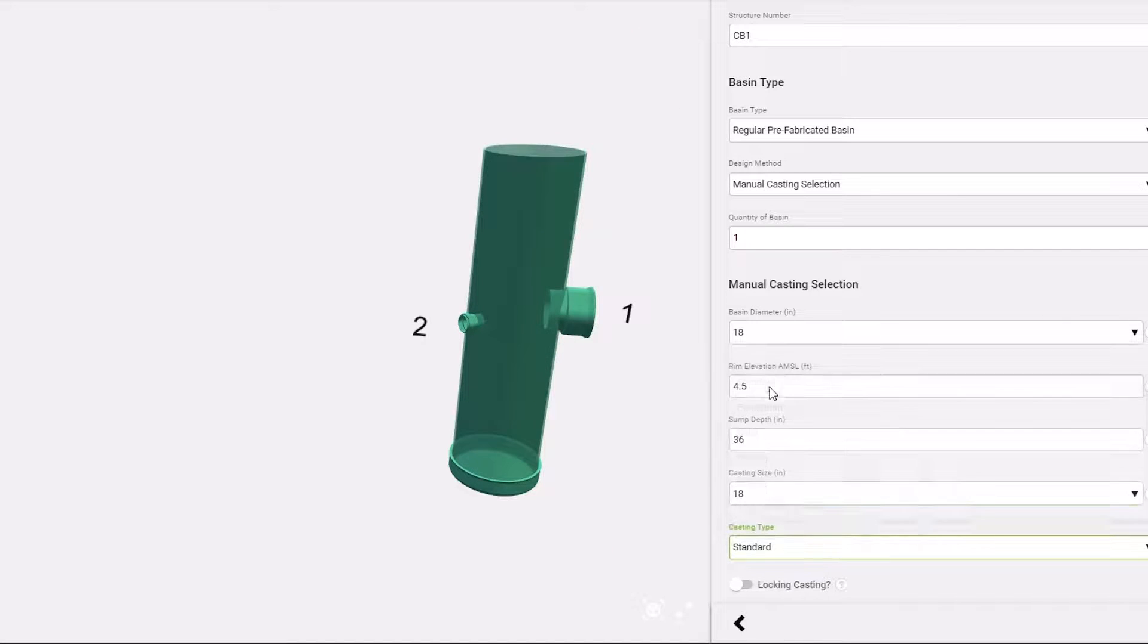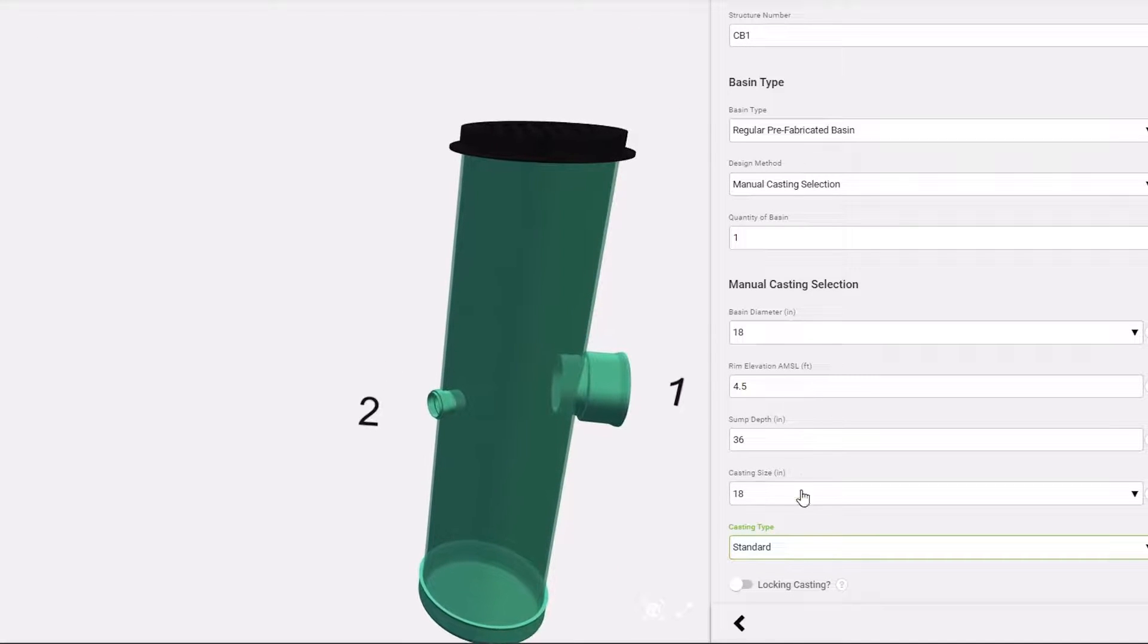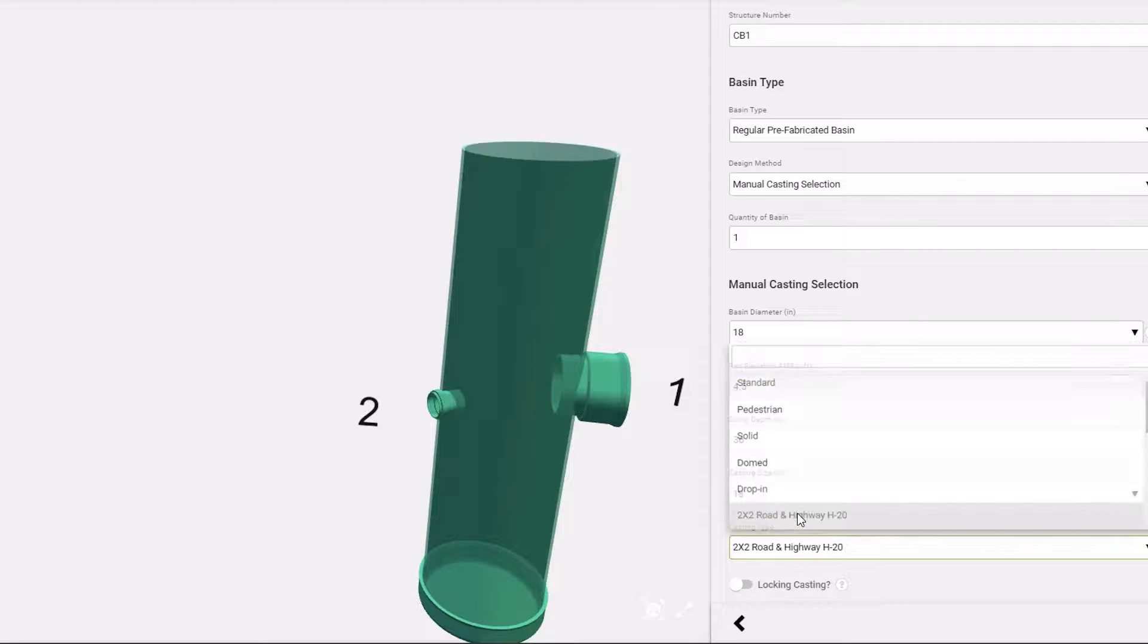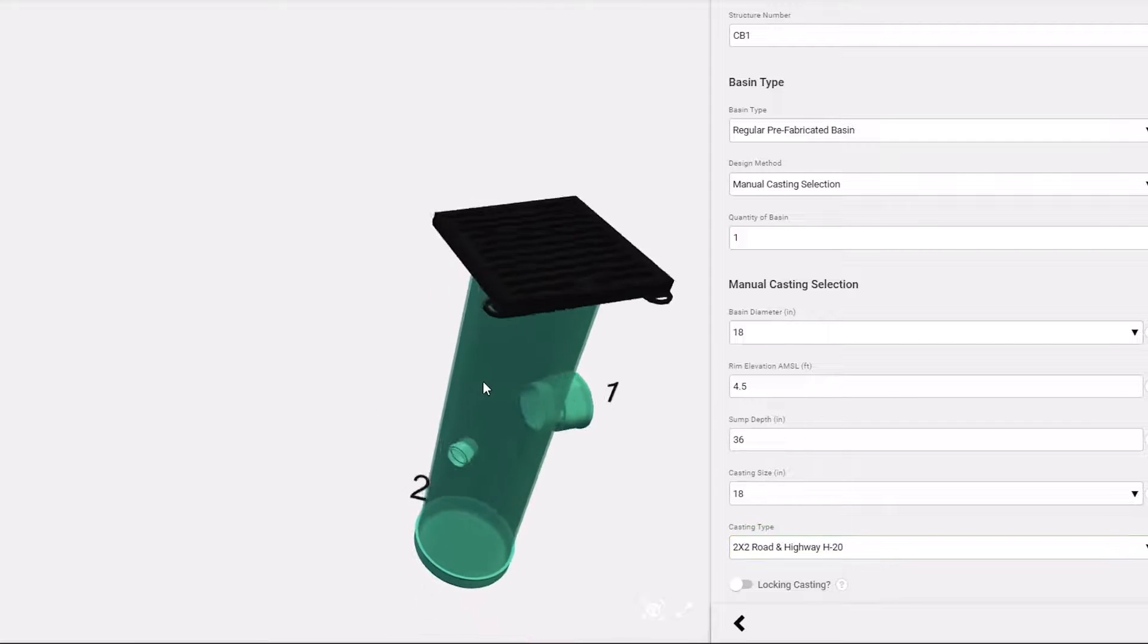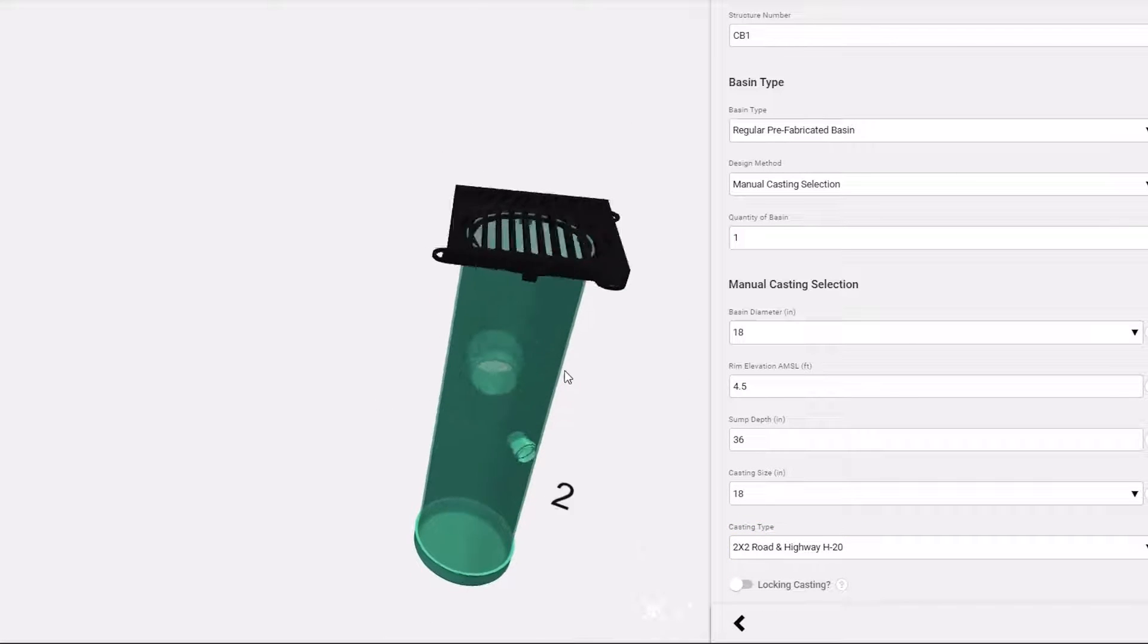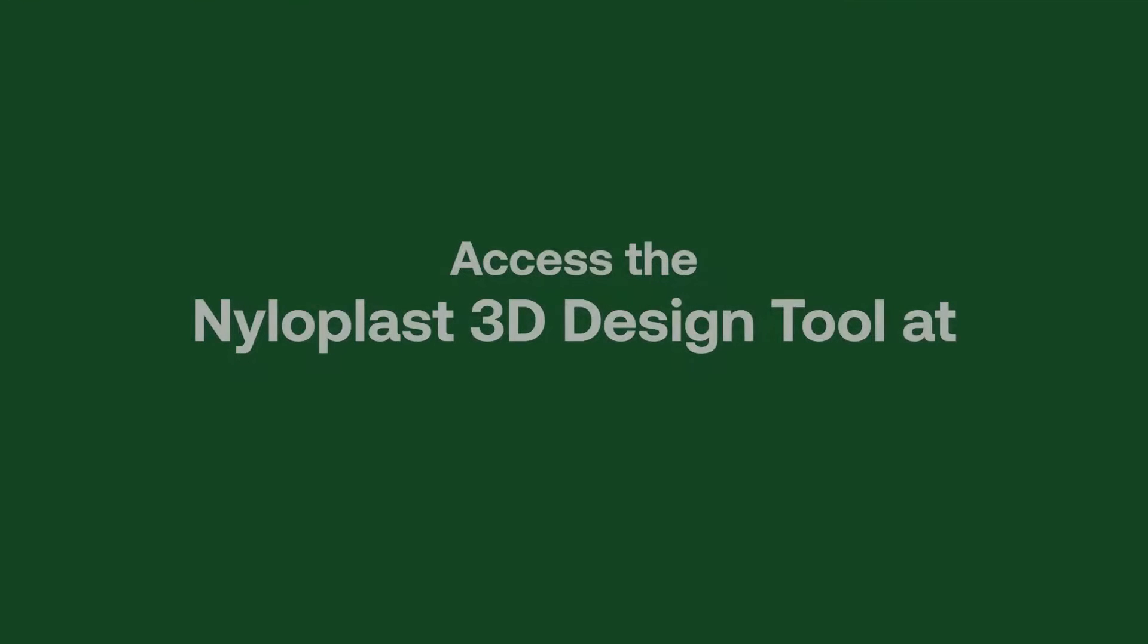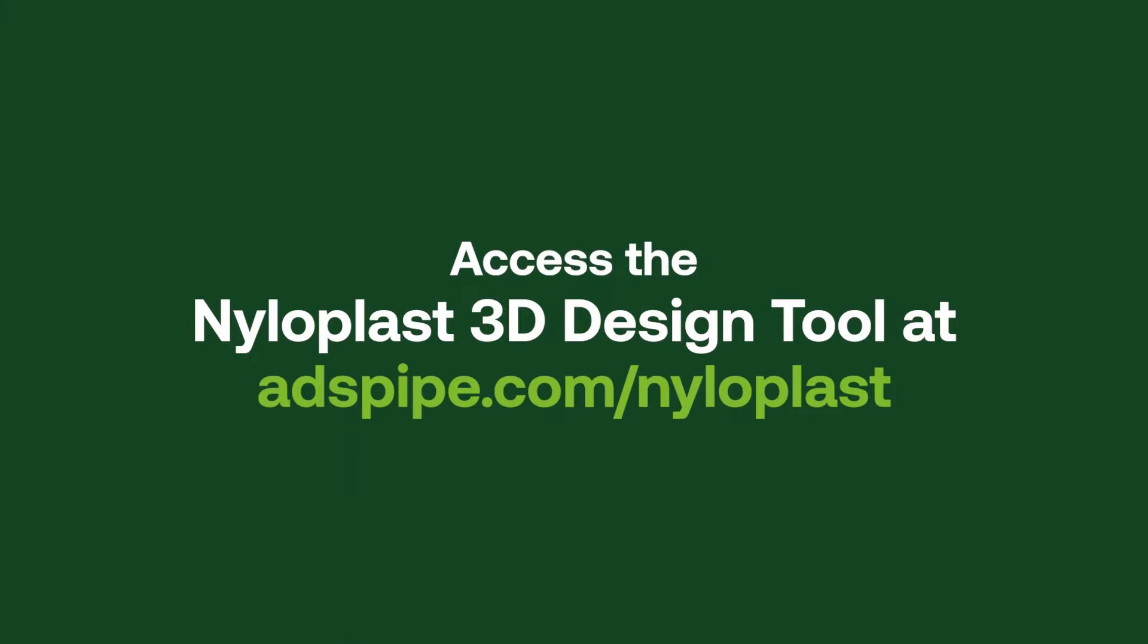Ductile iron castings of various types, sizes, load ratings, and applications are 3D rendered to allow for a diverse selection of inlets specific to your site location. Access the Nyloplast 3D Design Tool by visiting adspipe.com/nyloplast.